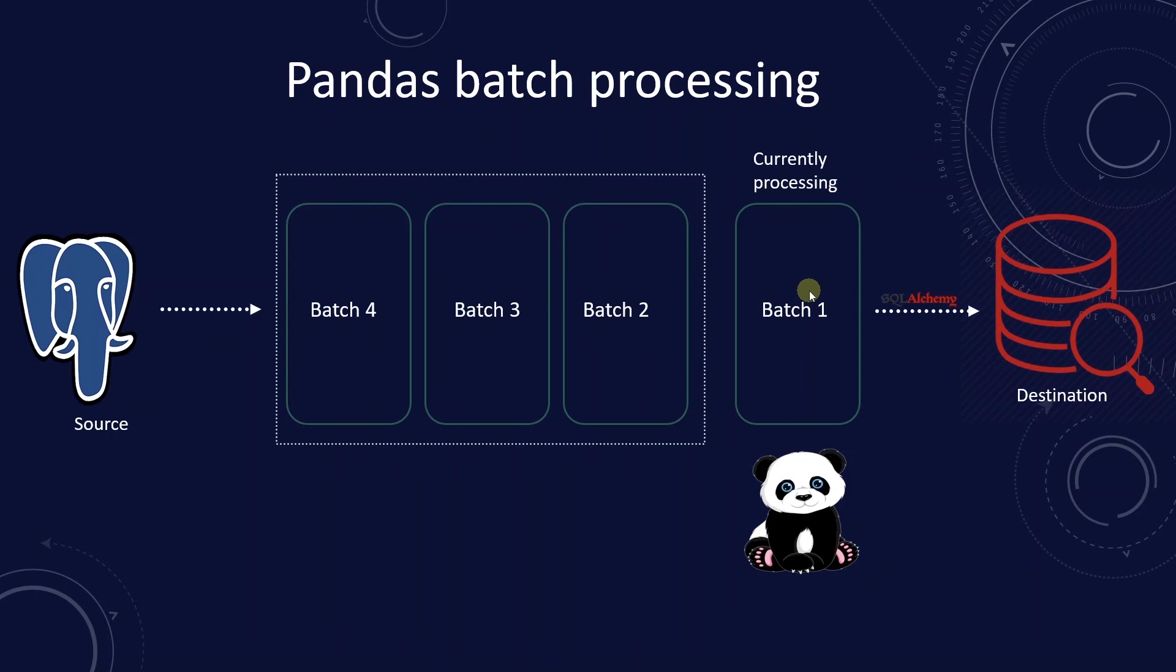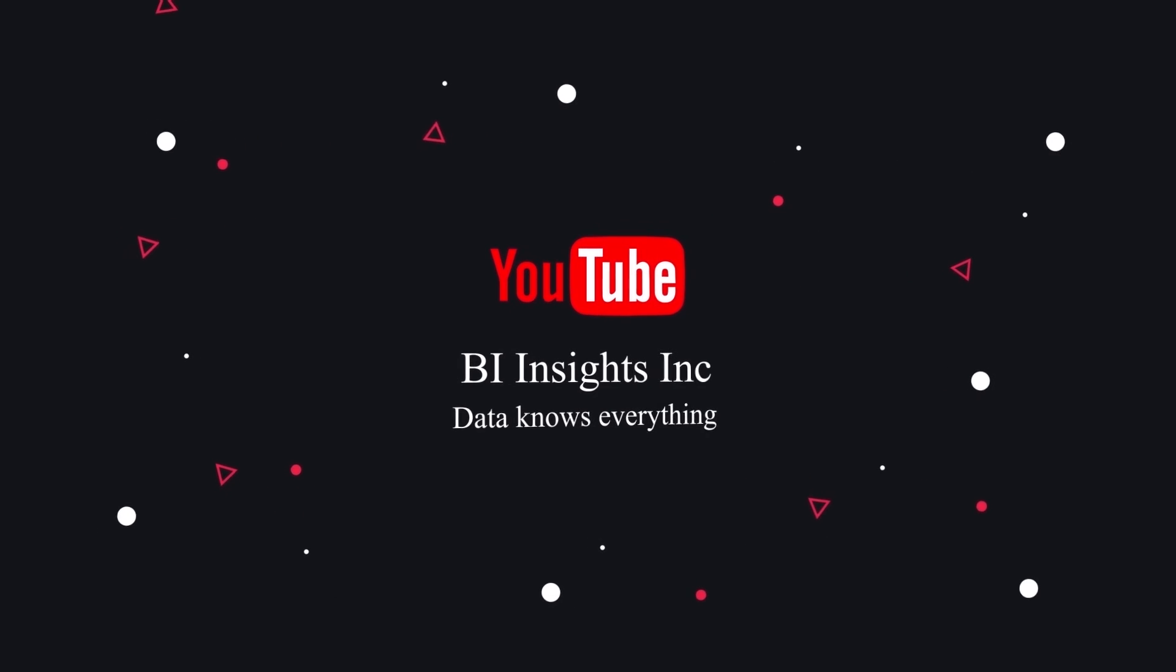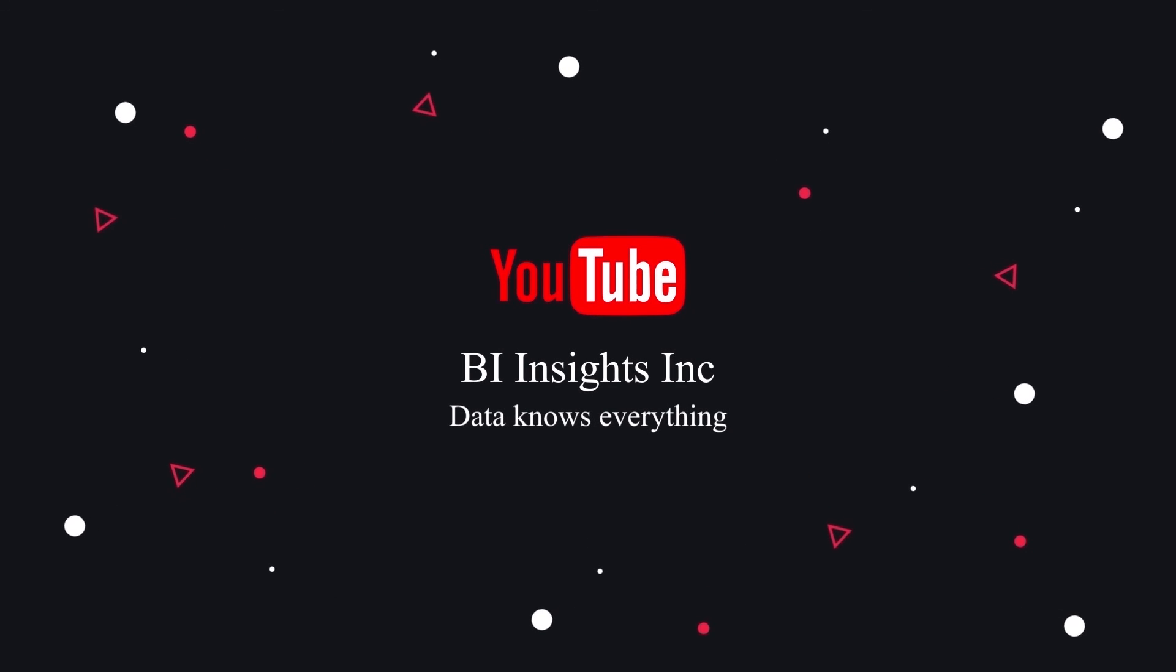This is all on pandas batching for now. I hope you enjoyed the session. Like, share, and subscribe. Take care, and I'll see you in the next video.